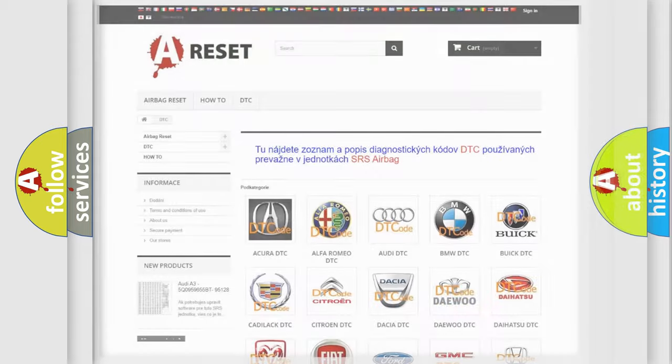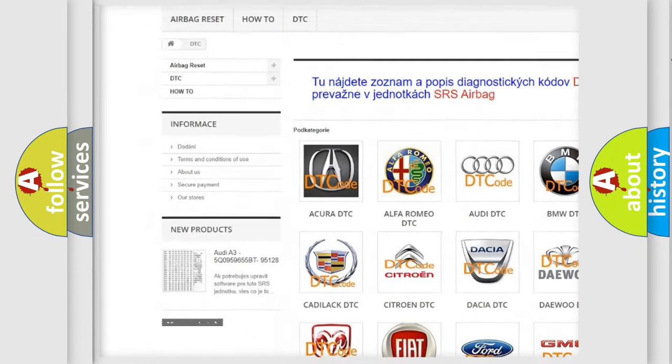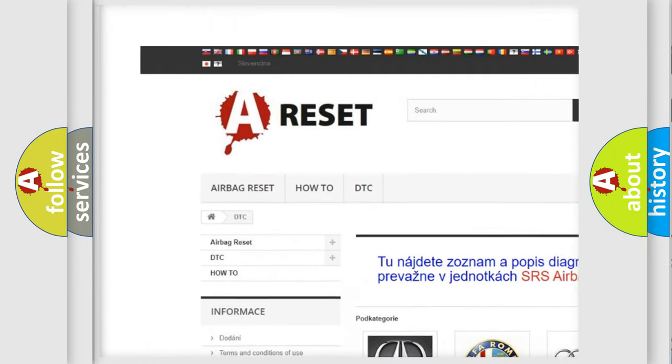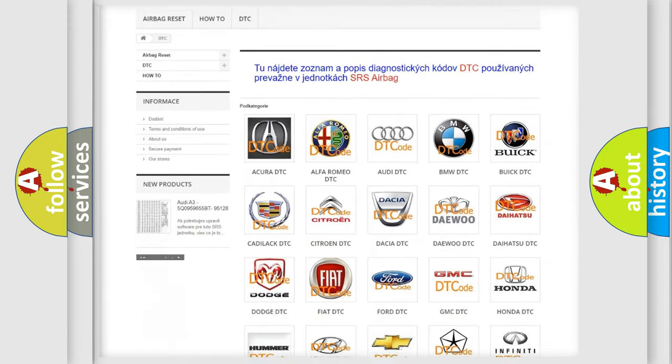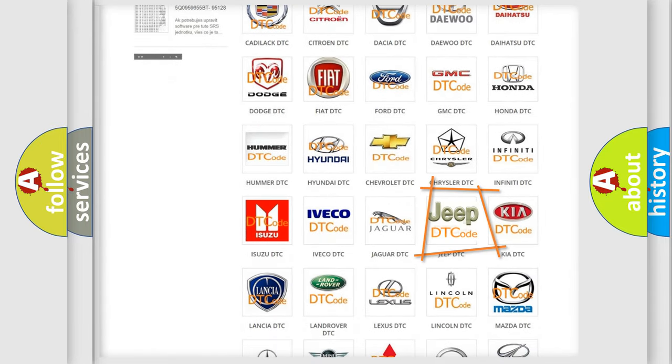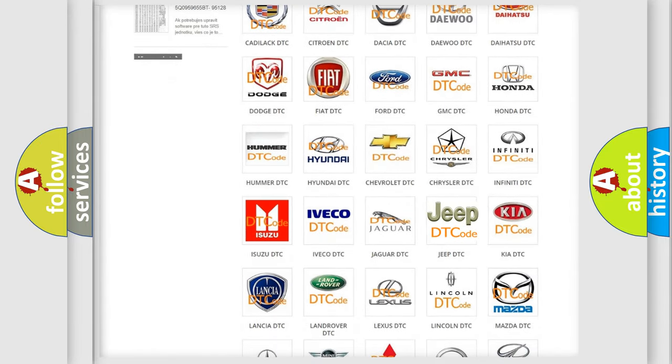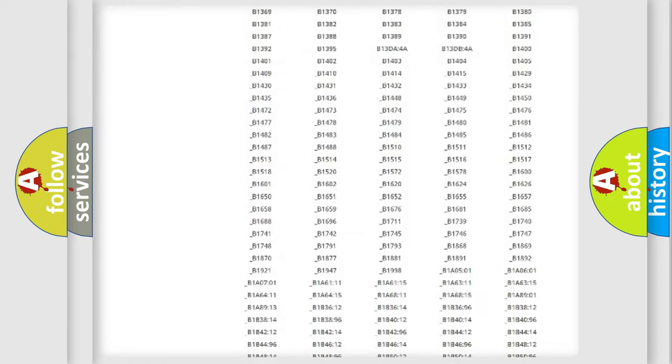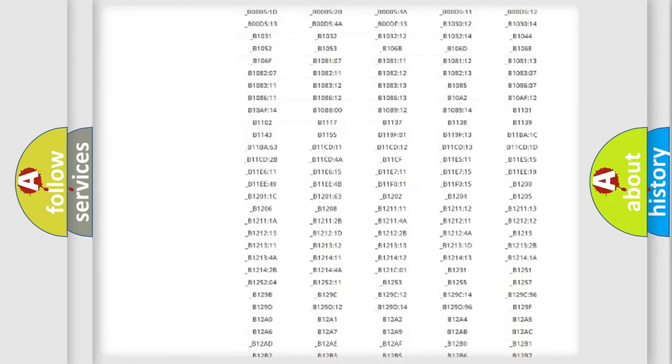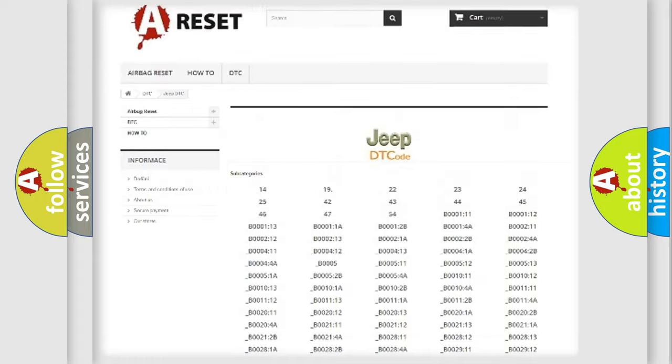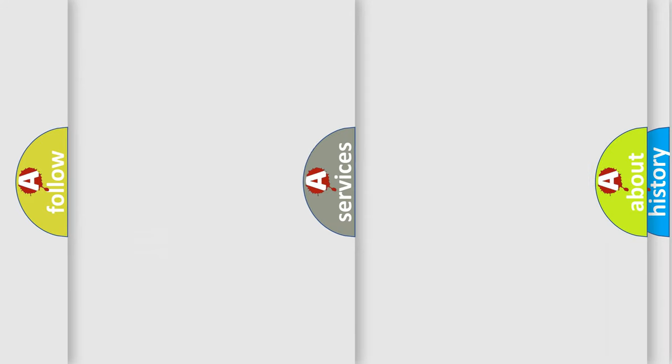Our website airbagreset.sk produces useful videos for you. You do not have to go through the OBD2 protocol anymore to know how to troubleshoot any car breakdown. You will find all the diagnostic codes that can be diagnosed in Jeep vehicles, and also many other useful things.